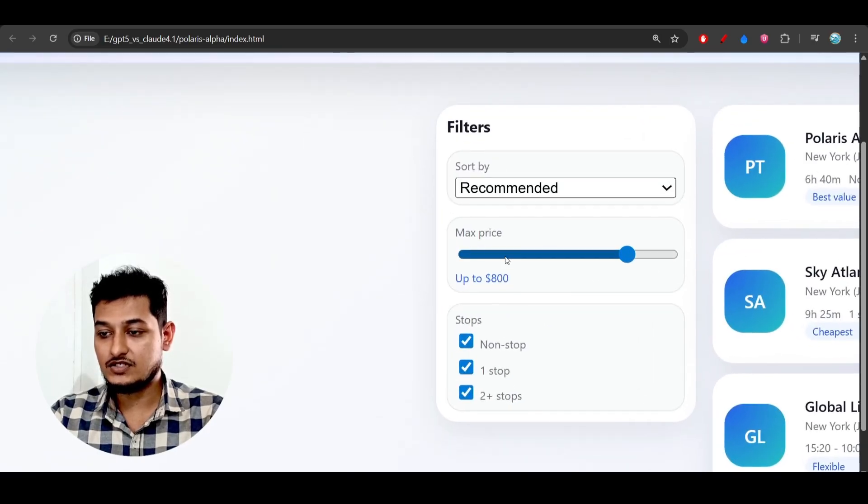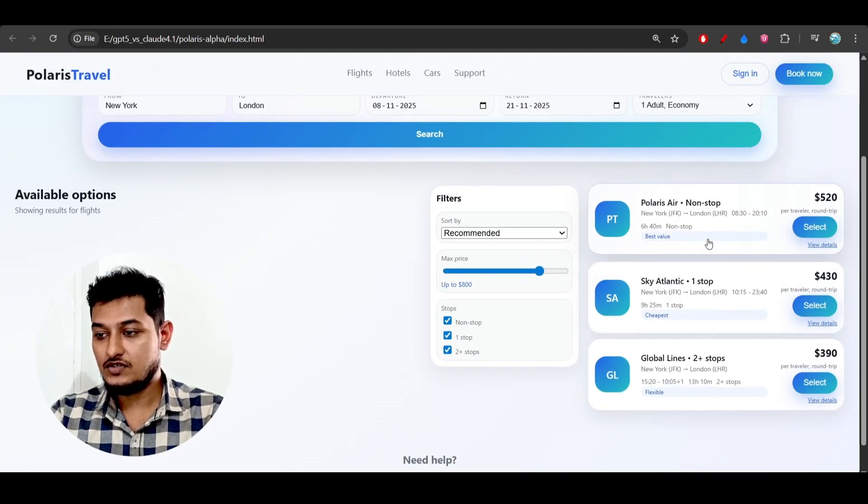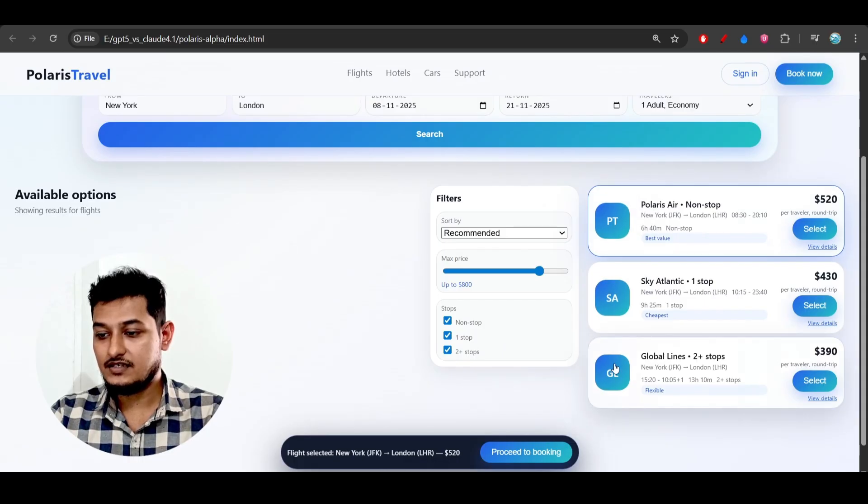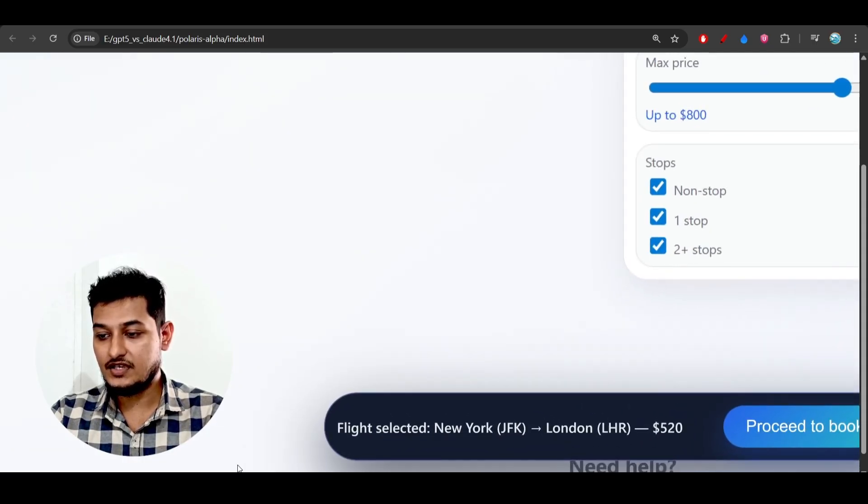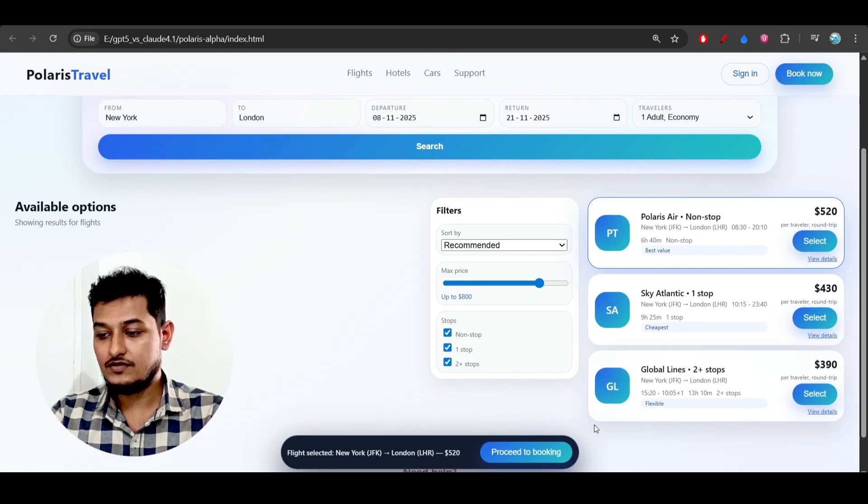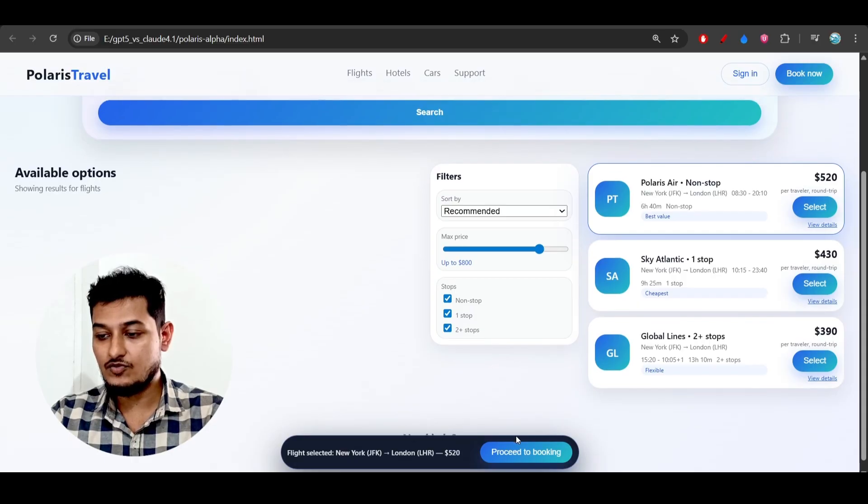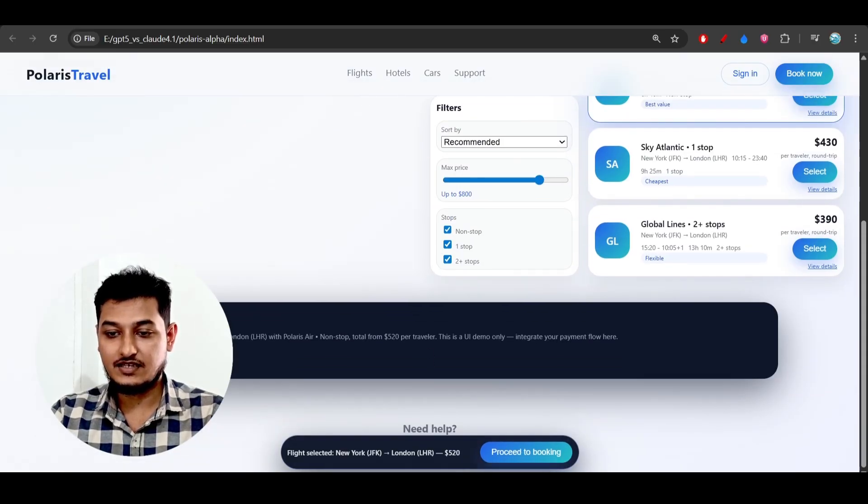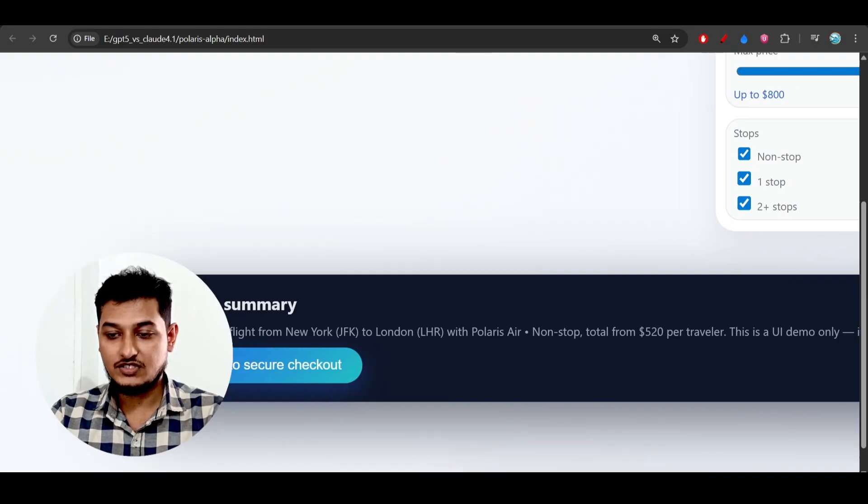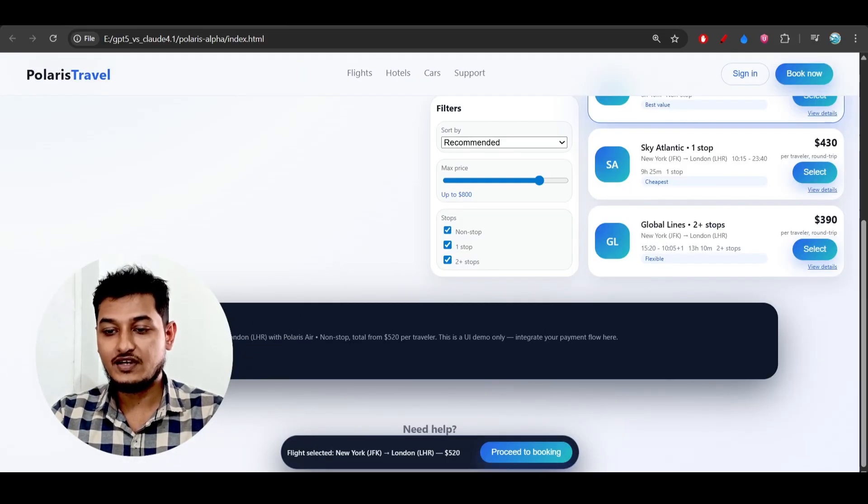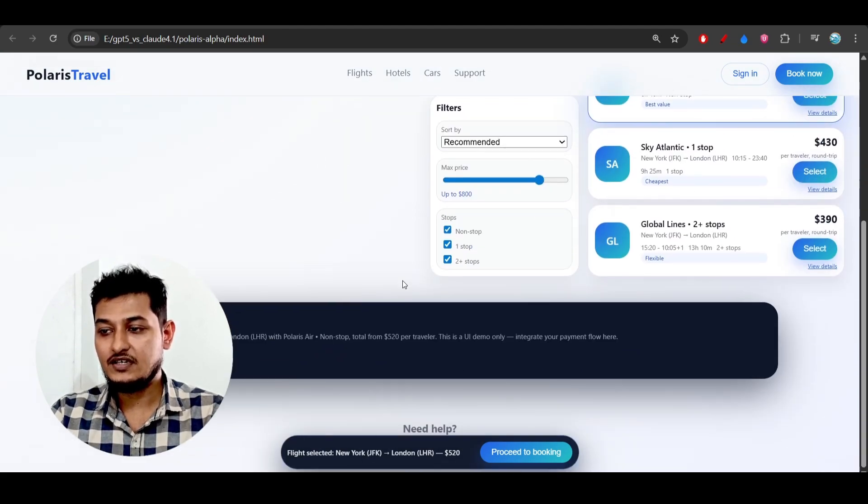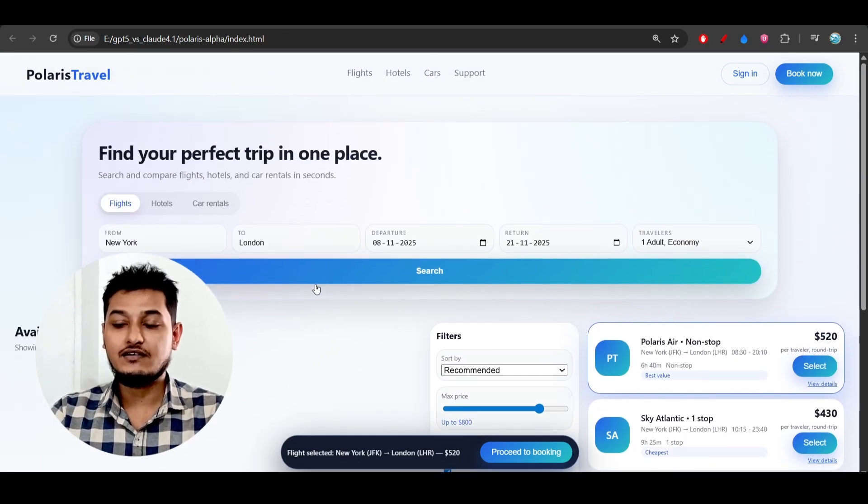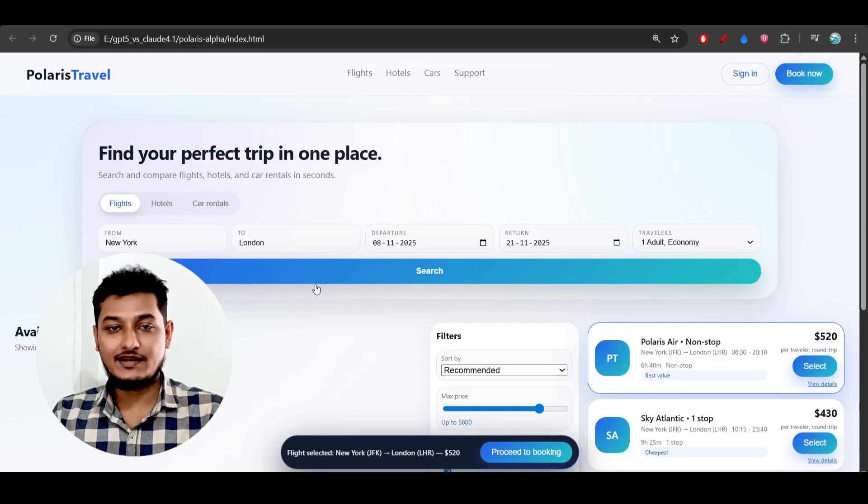If I choose any of these flights, a 'Proceed to Booking' option appears. New York to London for $520. If I click on 'Proceed to Booking,' you see the booking summary and 'Proceed to Secure Checkout.' If I click on this, the functionality is not implemented. Overall, the UI is not that bad.